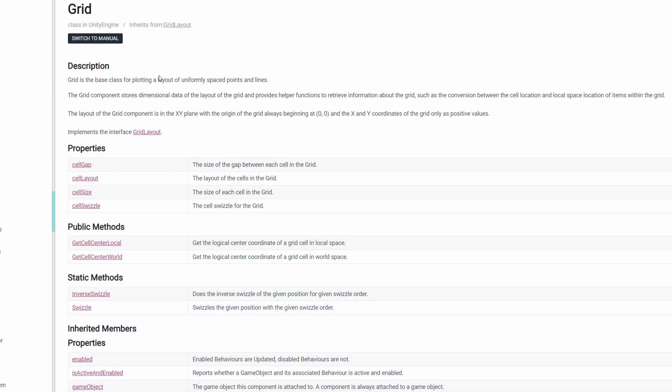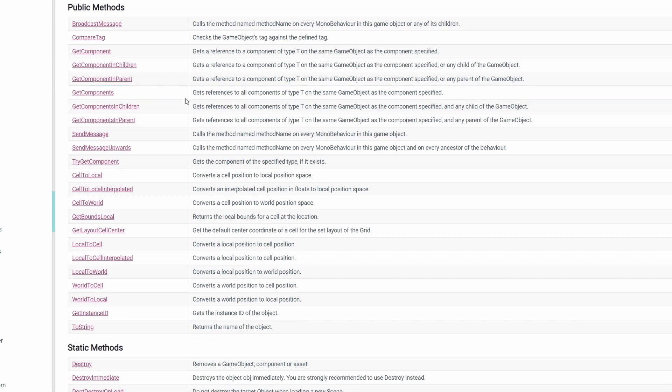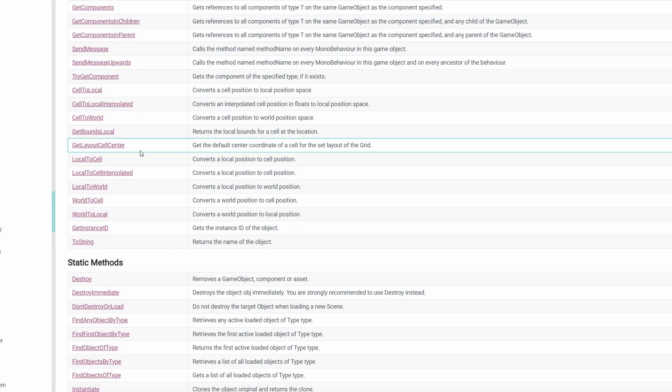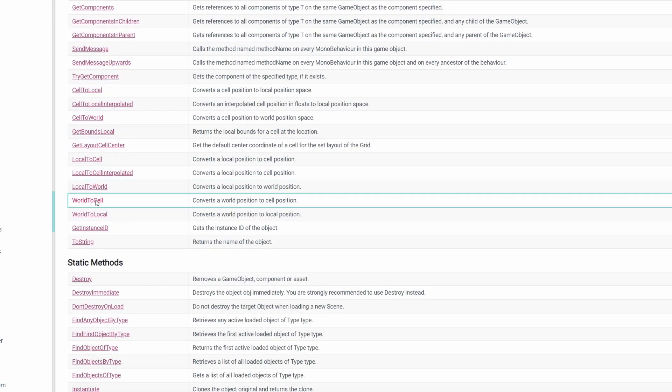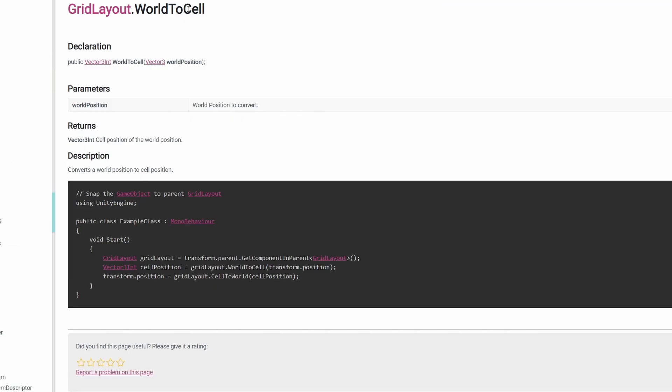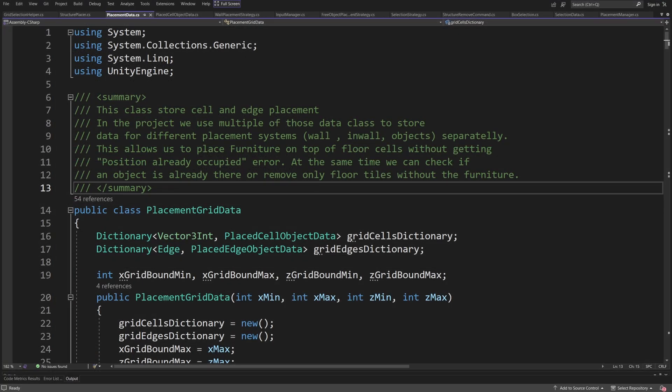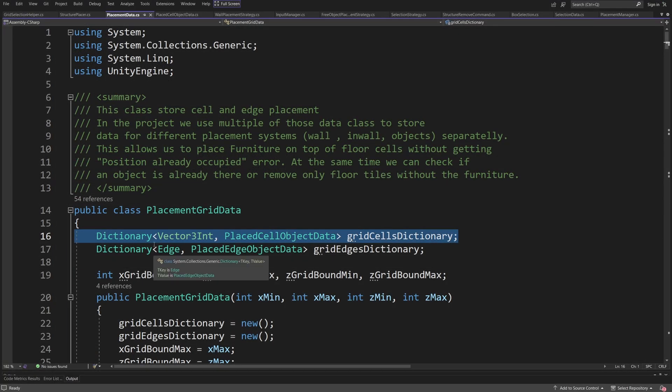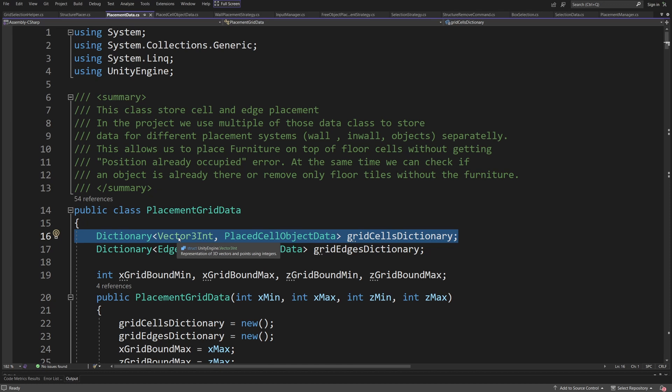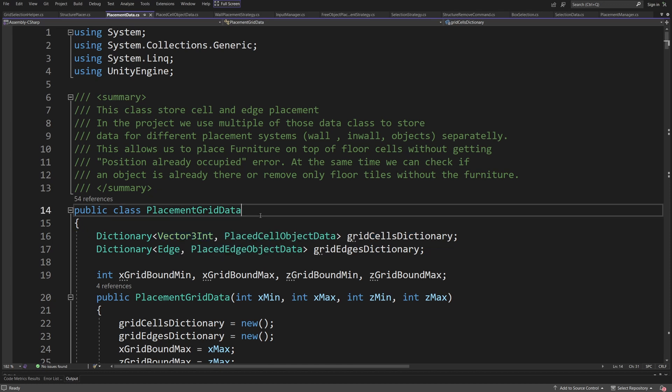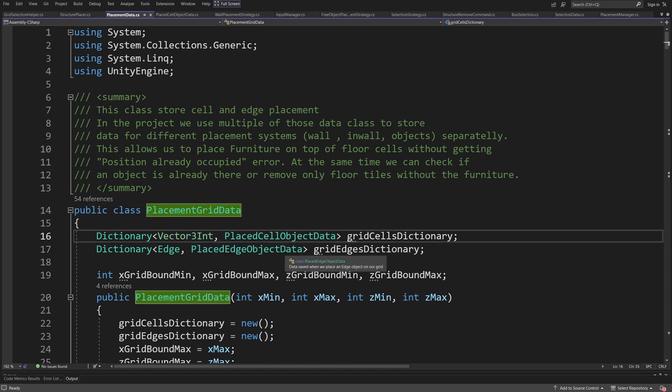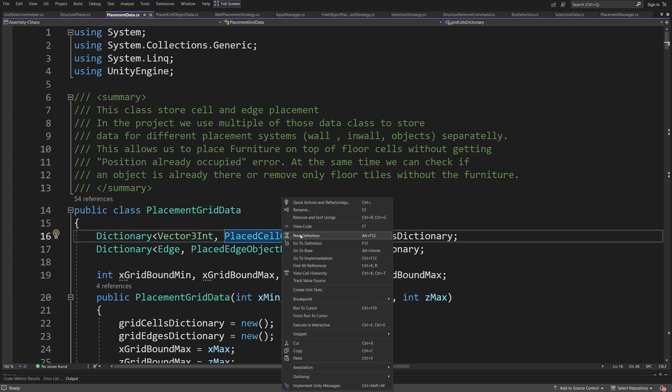I have already mentioned that our grid component that Unity provides for us has this world to cell method that returns a vector 3 int which is a struct that we can easily compare. We can use a dictionary which has a key as a vector 3 int so the cell position and the data to be placed cell objects data so any kind of object.